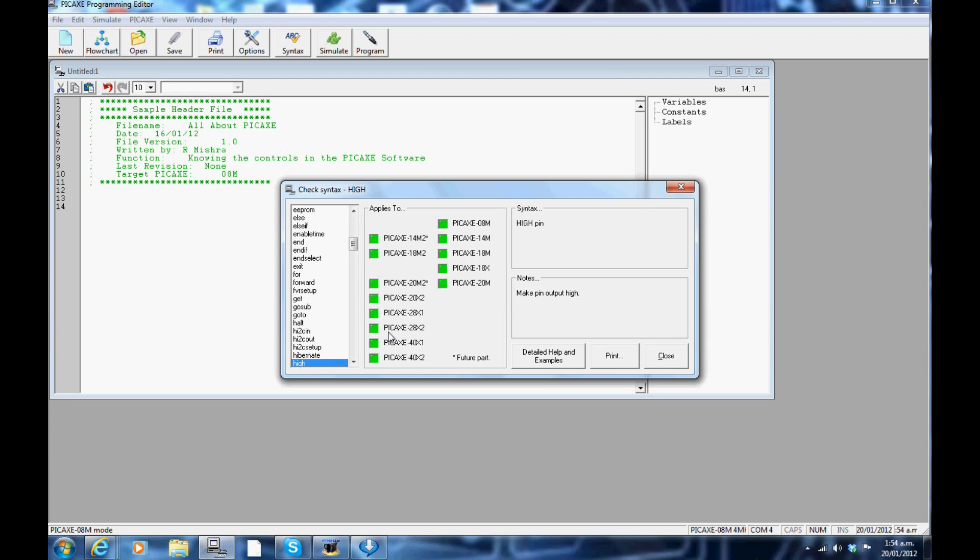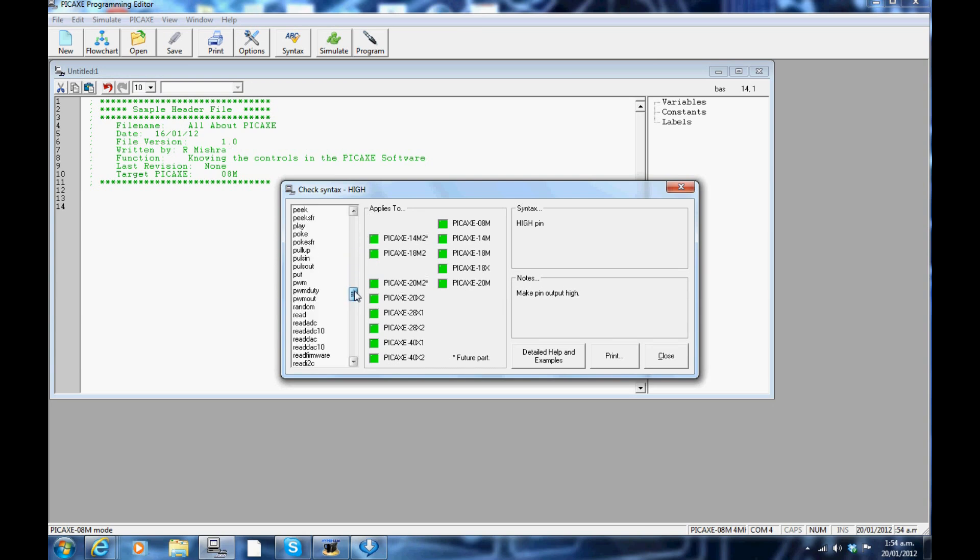This part introduces you to the shortcut keys. Press the F1 key. The F1 key opens up the syntax window. On the left hand side are all the commands that PICAXE accepts.